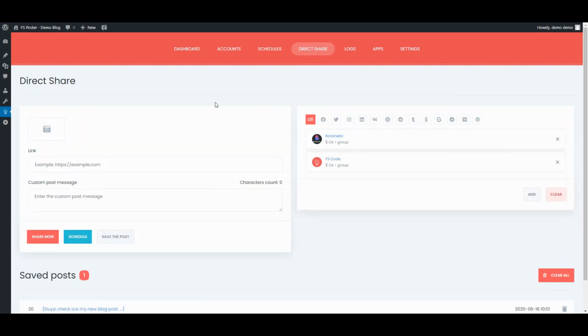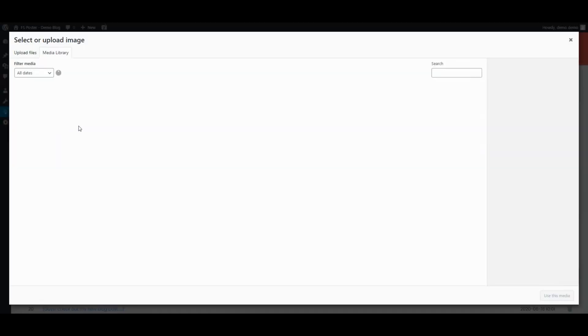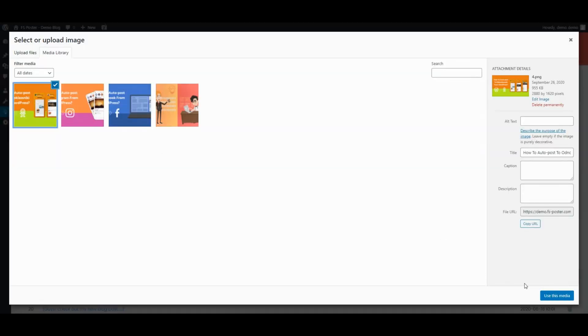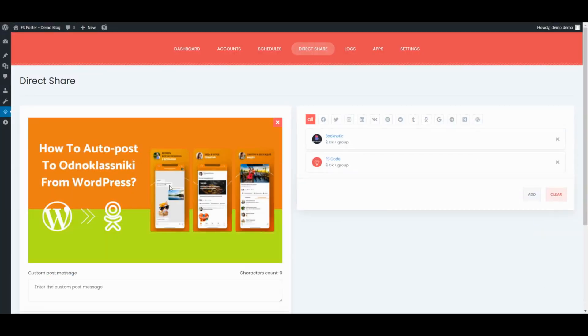The Direct Share panel is dedicated to sharing images, links, and custom messages without creating a WordPress post.